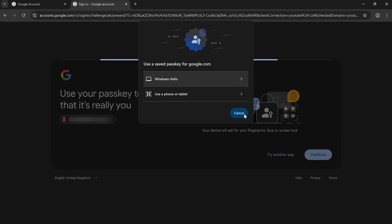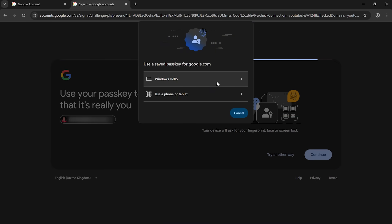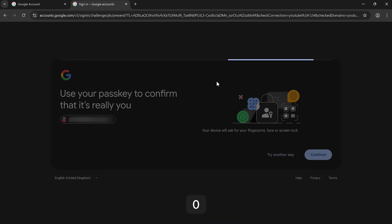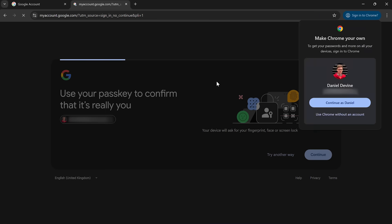And then I use Windows Hello, which is the Windows login, and I use my PIN number again, 1010. I'm now logged into my Google account. Now you'll notice I didn't have to type in my password there.